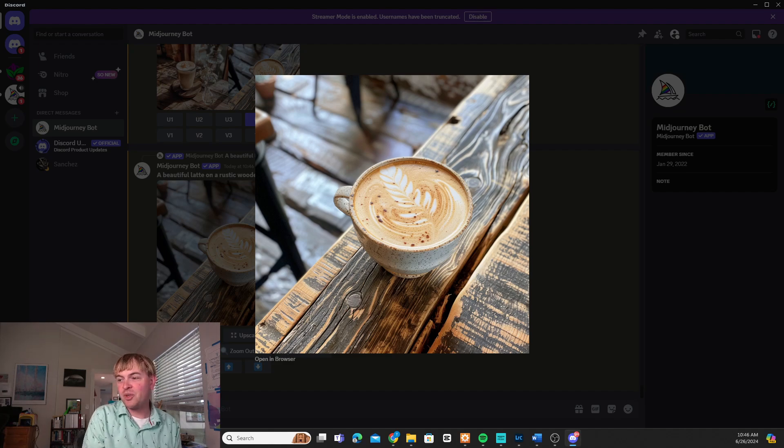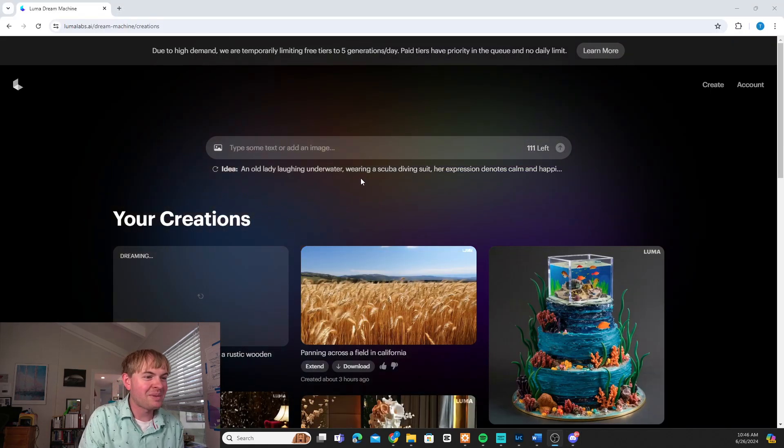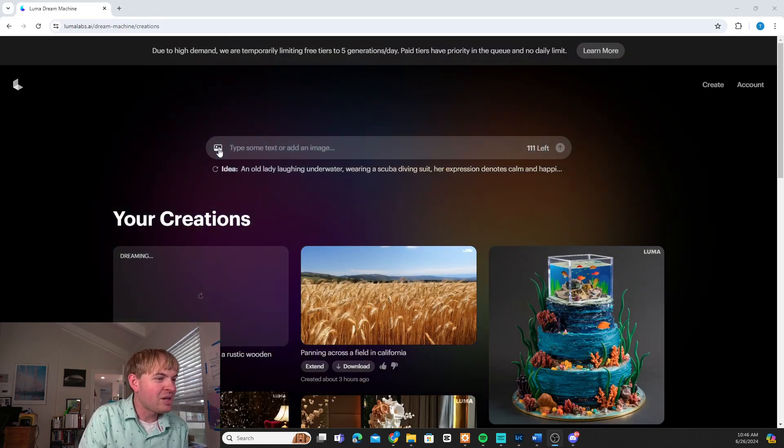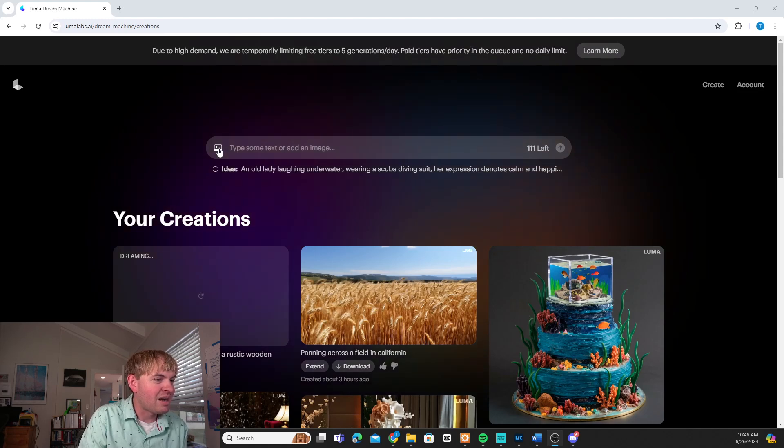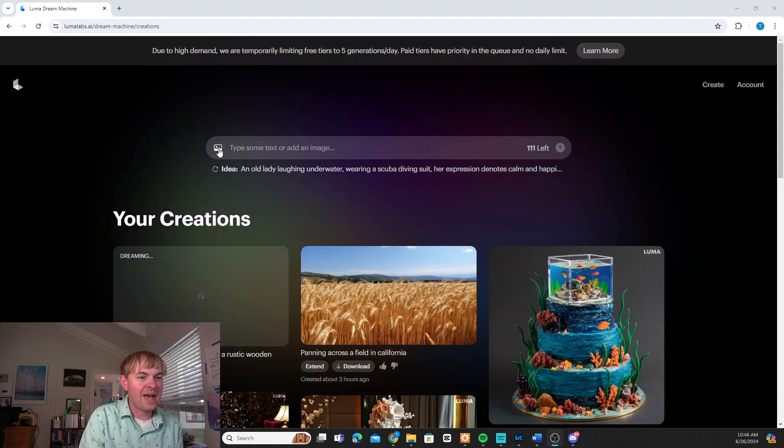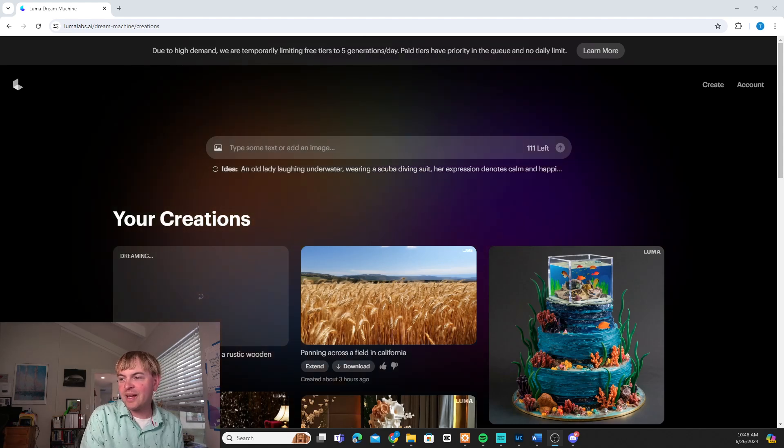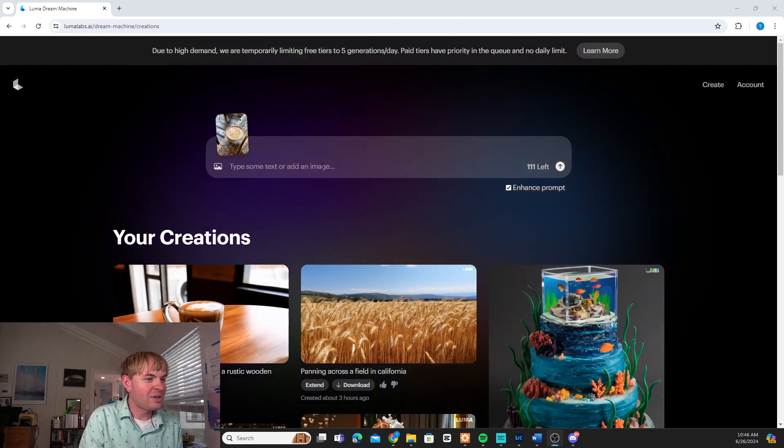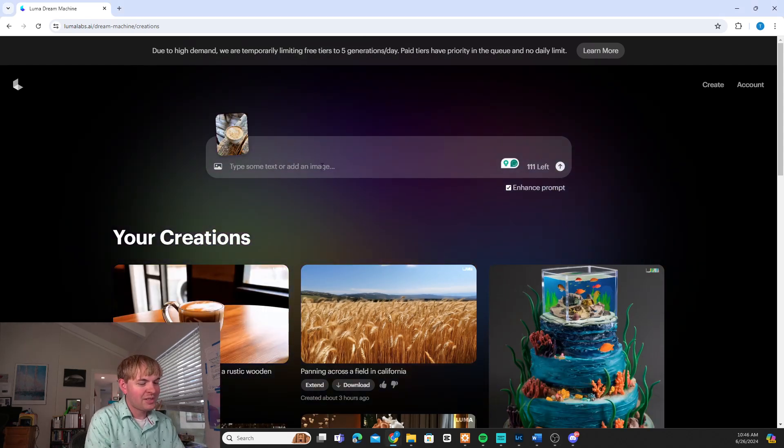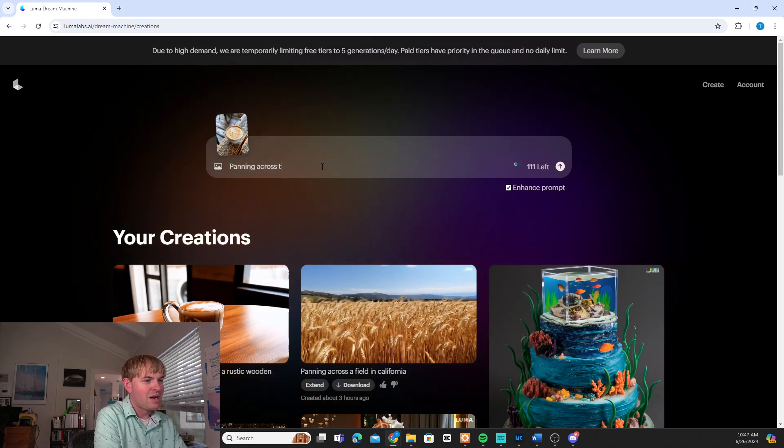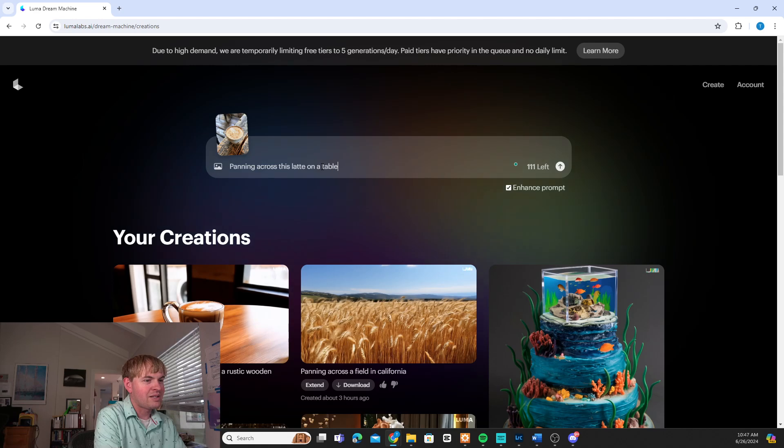Now let's go back to Luma. It's still dreaming about that first prompt. I'm going to go ahead and press the image button on here. And I'm going to upload that latte image that I just created. So there we go. Latte image is in.